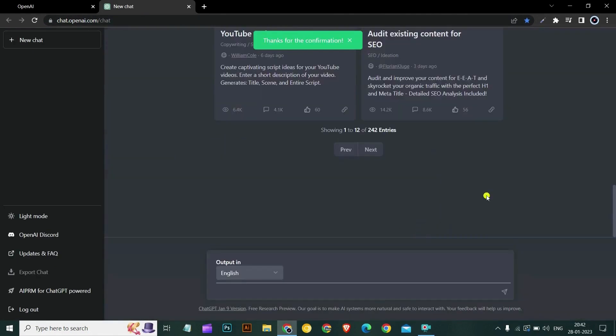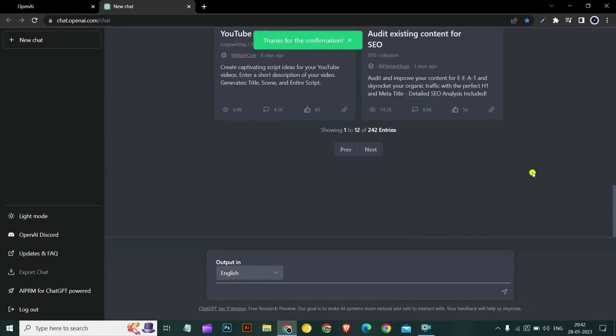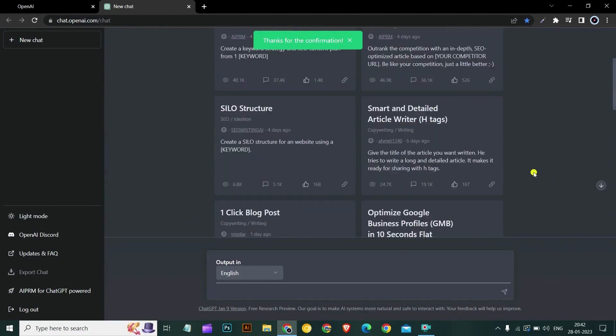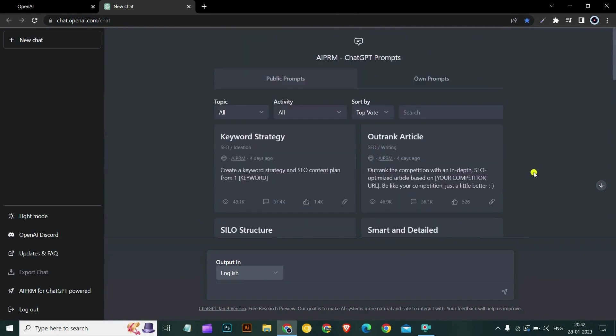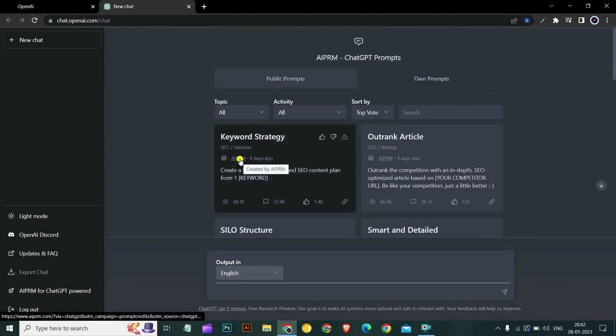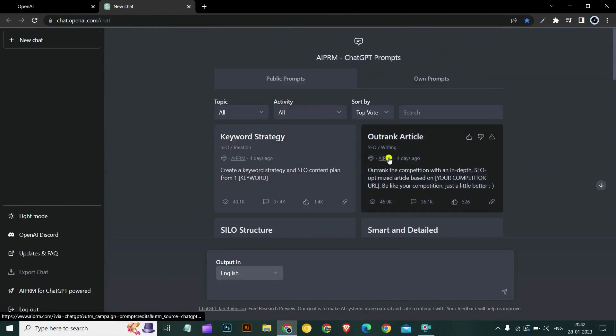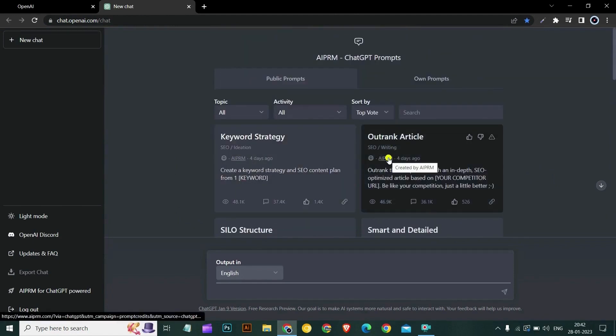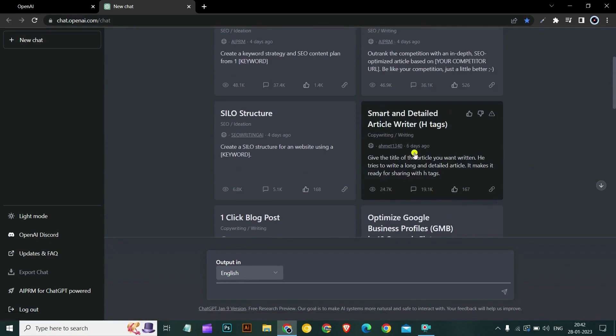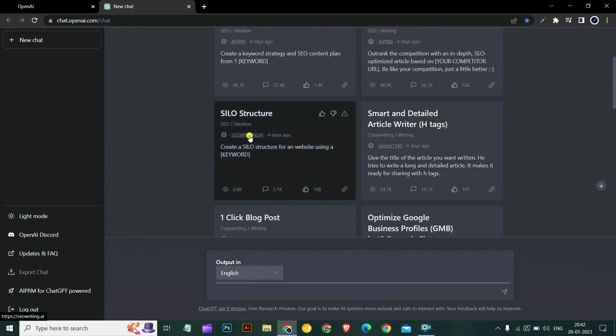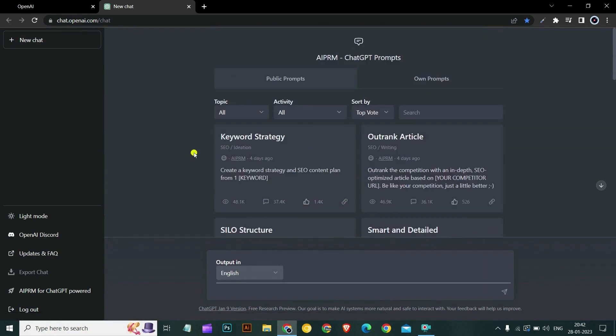Let's test the AIPRM extension. So this is the AIPRM extension - you can see the authors of the prompts. This is a super powerful extension that can take your SEO game to the next level.